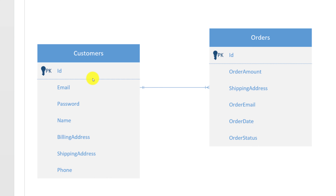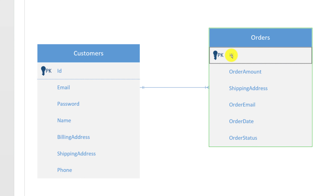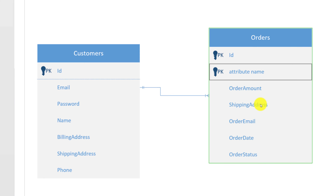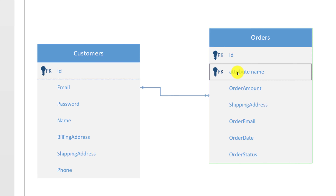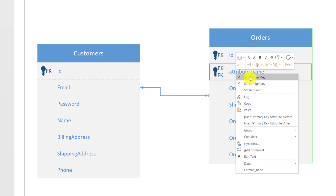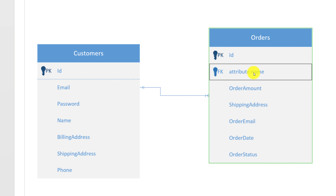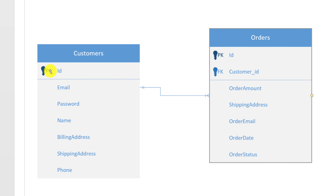Something is still missing: the customer's unique ID must be referenced on the order entity. Right now we only have Order ID. We need to add a customer ID as a foreign key on the orders table. Select an existing attribute, right-click, and choose 'Insert Primary Key After'. Then right-click the new attribute, set it as a foreign key, uncheck primary key, and rename it 'customer ID'. Now each order can be linked back to a specific customer.